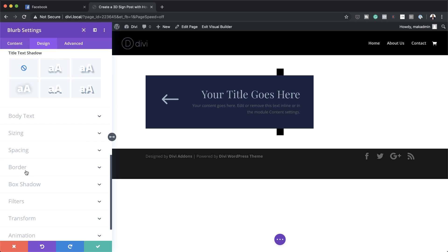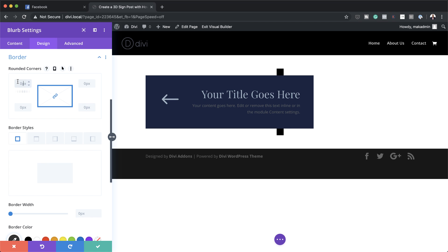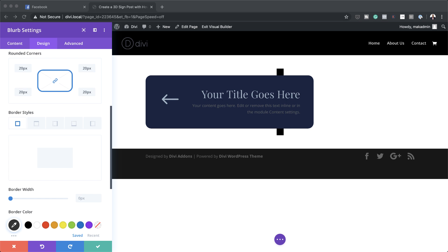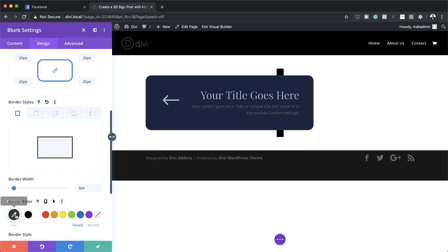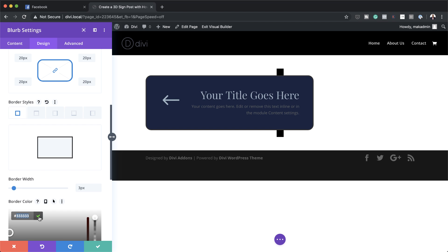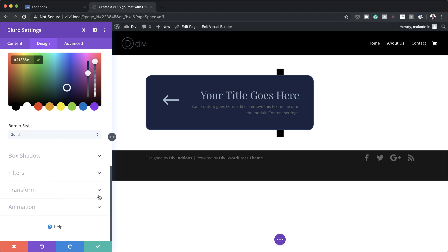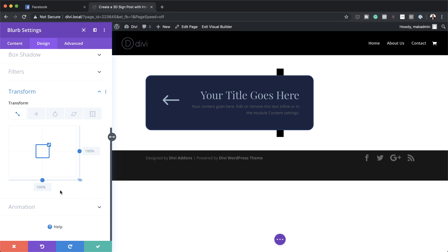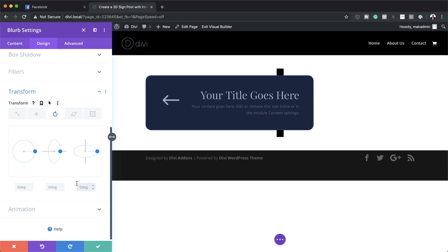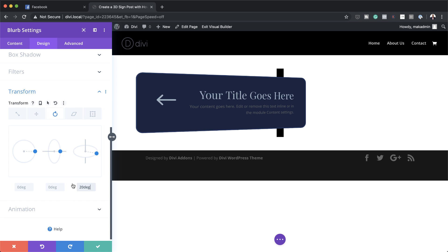I'll click on border, and for our value we're going to set 20 pixels. We're also going to add a border width of 3 pixels and add a color — I'll paste my color in there. Now for this to really look like a signpost, we need to add some perspective, so we're going to go to transform and then transform rotate and set this to 20 degrees.